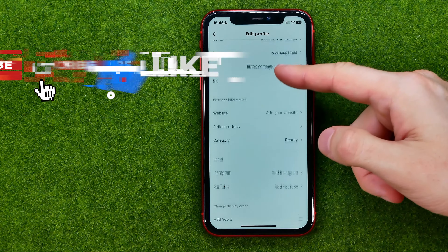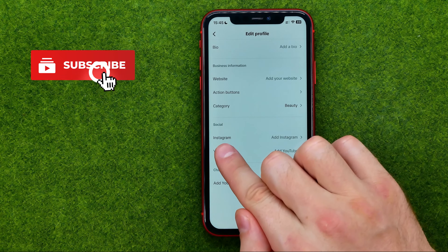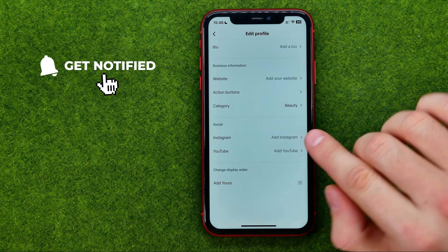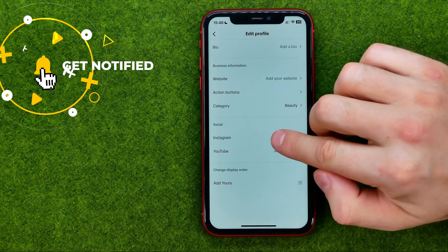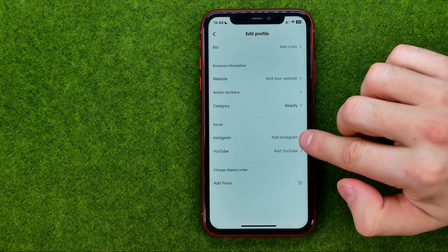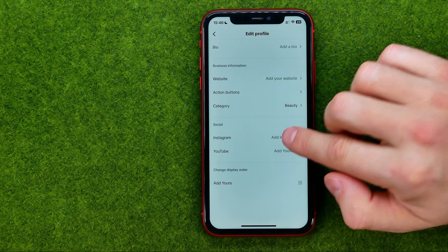After that, scroll down until you find Instagram, then tap right where it says 'Add Instagram'.